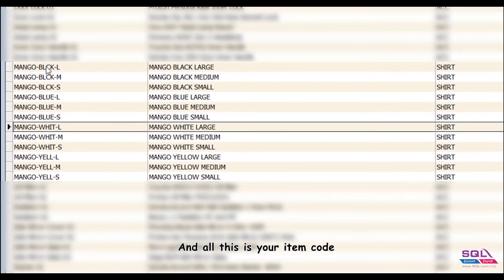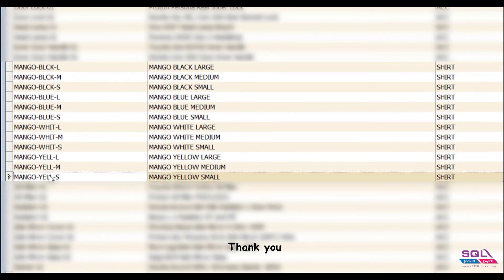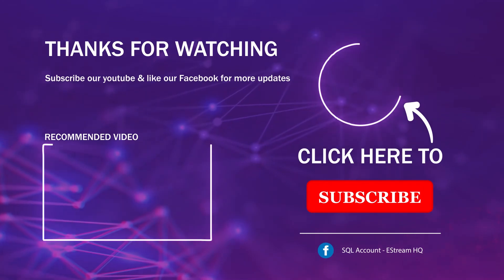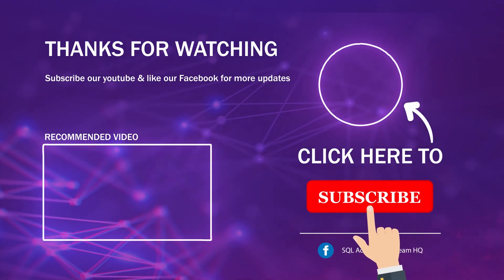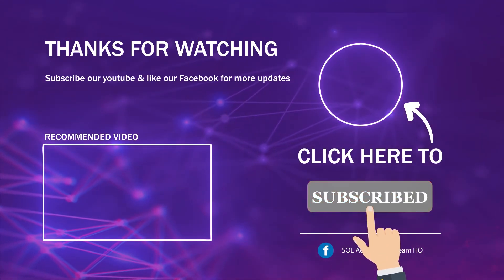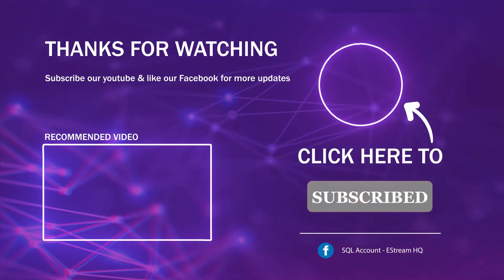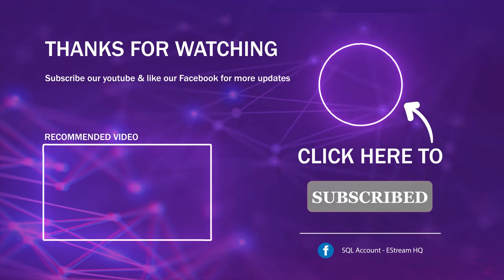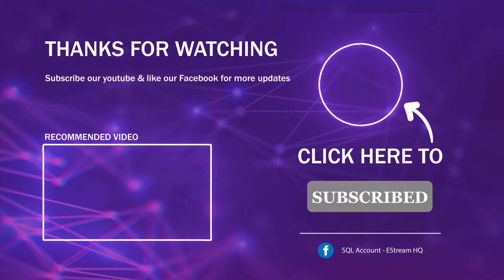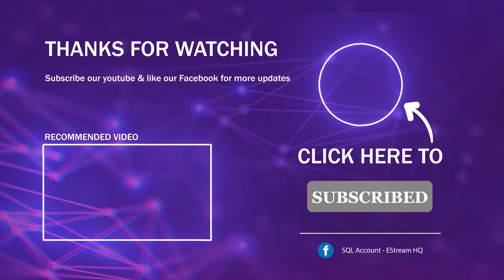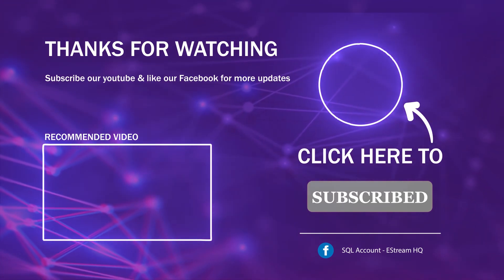And all this is your item code. Thank you. Subscribe to our YouTube for the latest video, follow our Facebook for the latest update, go to our website for reports and guides. It's so easy, you.